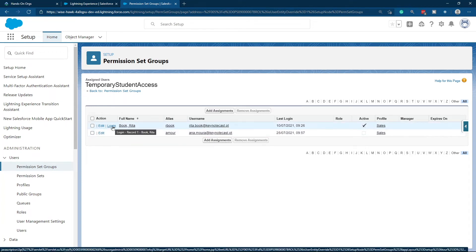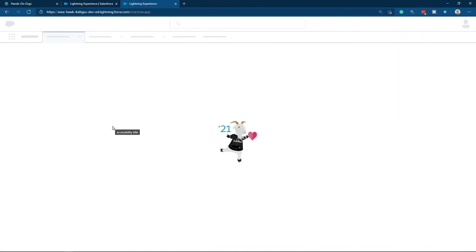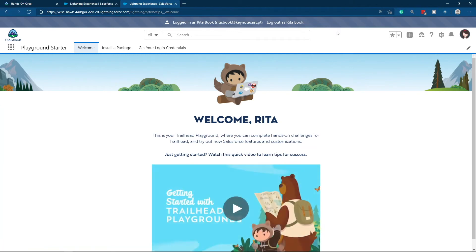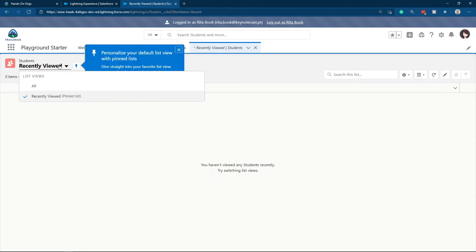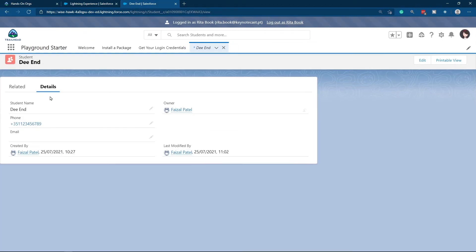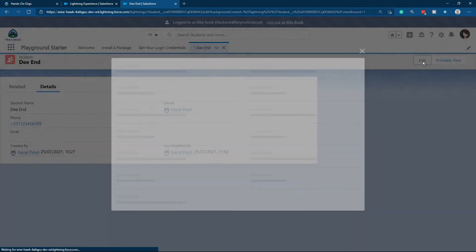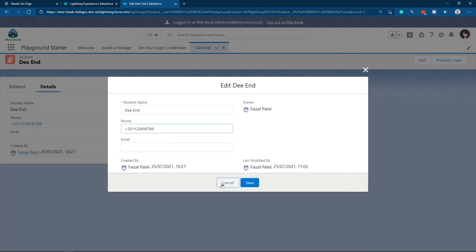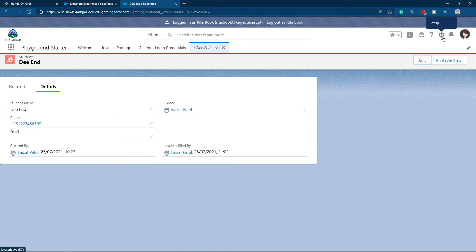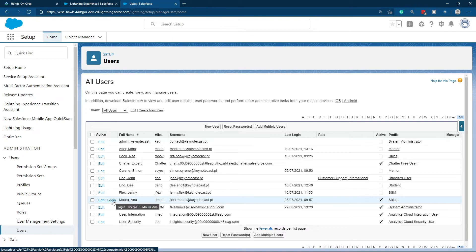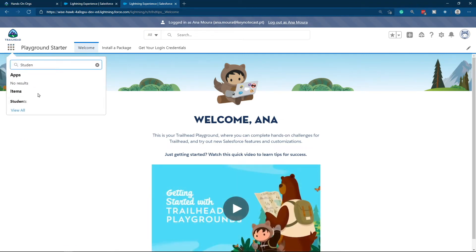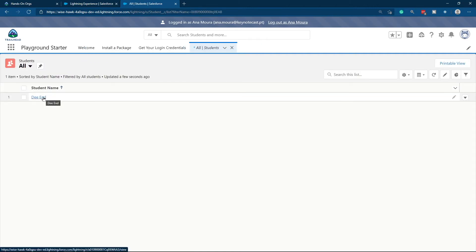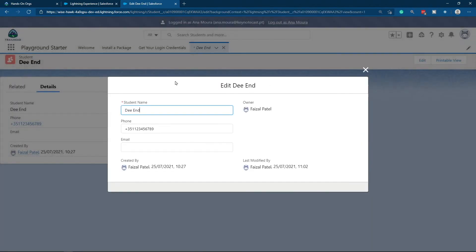Let's log in as Rita to see her access to the Student Object and her edit access to phone and email. We log in as Rita. Now we are logged in as Rita. We search for Student, list all the students, and we have the end student record. As you can see, she can edit the record and the fields email and phone. And the same for Anna — let's log in as Anna. On the users list, I log in as Anna. I look for the Student Object, list all the students, select the end record, and I can see she can also edit the record and edit the fields.